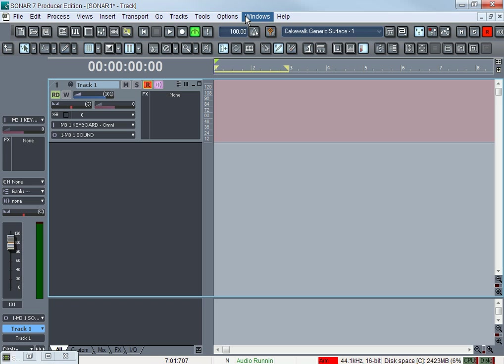The first question is when he records a drum track, his drums are never on time with the metronome, which is pretty common. The solution to that would be quantize. Quantize moves your notes on time like to a grid.